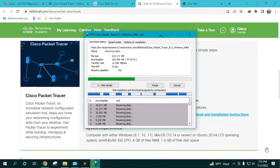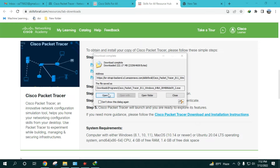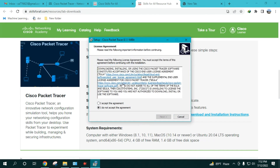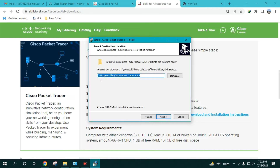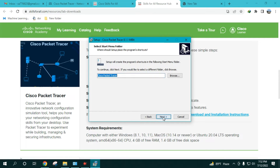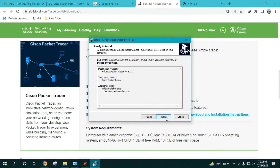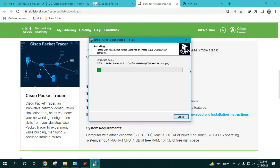Once the download is done, install the software on your PC. Installation is pretty straightforward, just like any other regular software. Click 'Install' and it will start installing — it takes about 20 to 30 seconds at most.